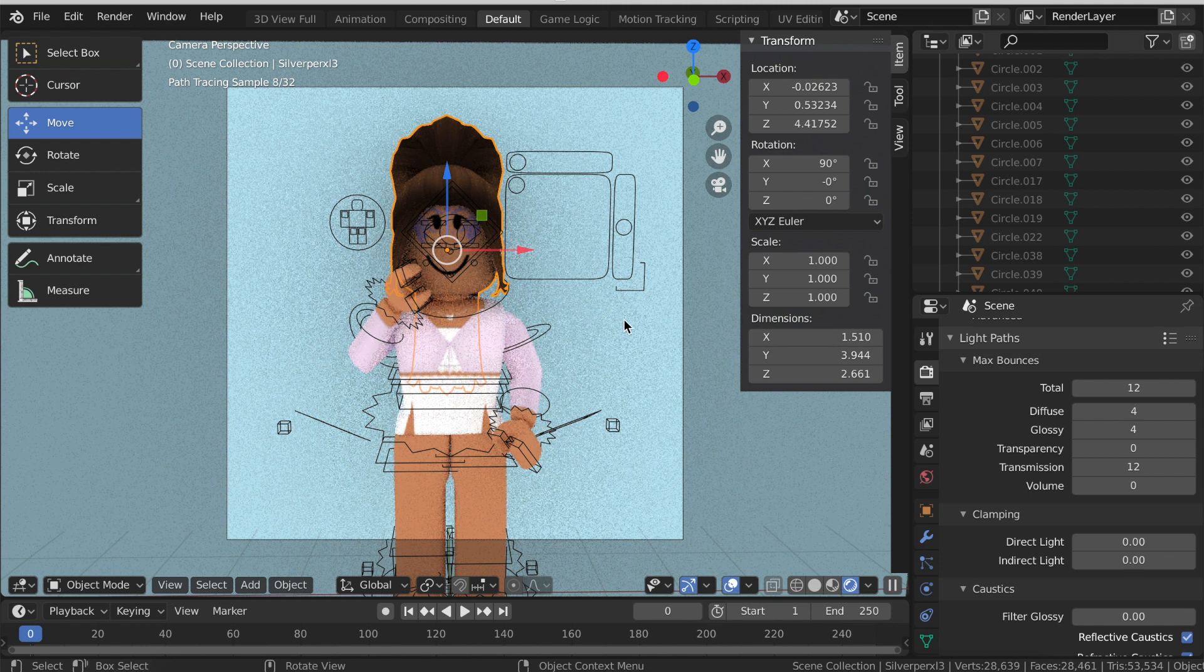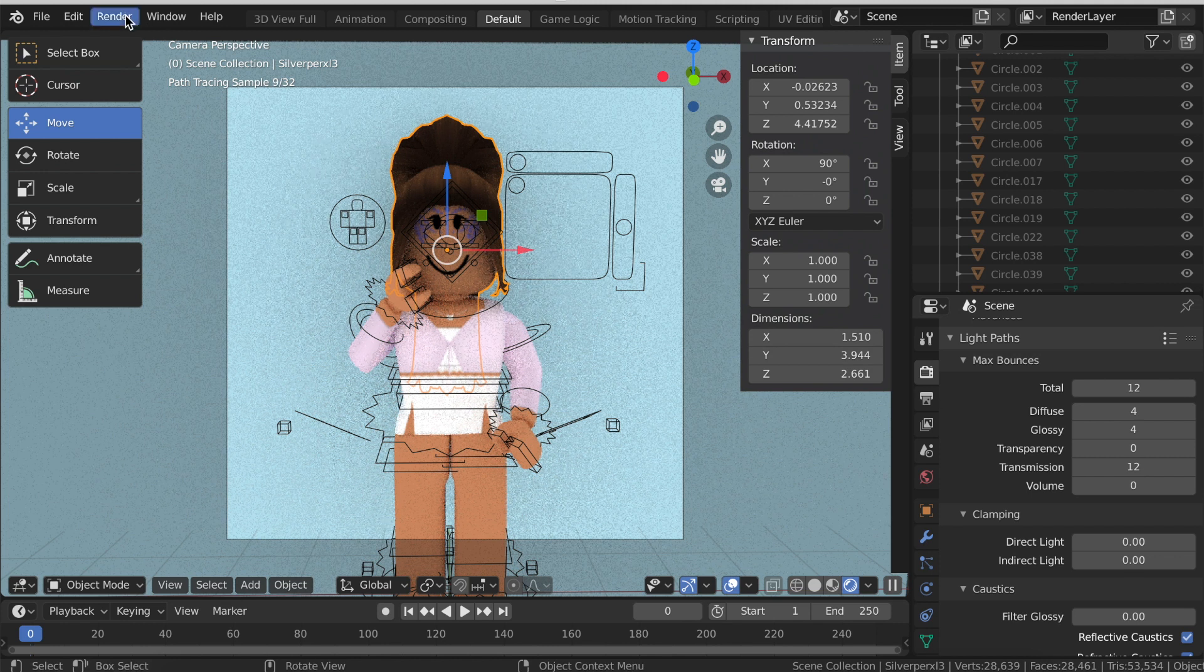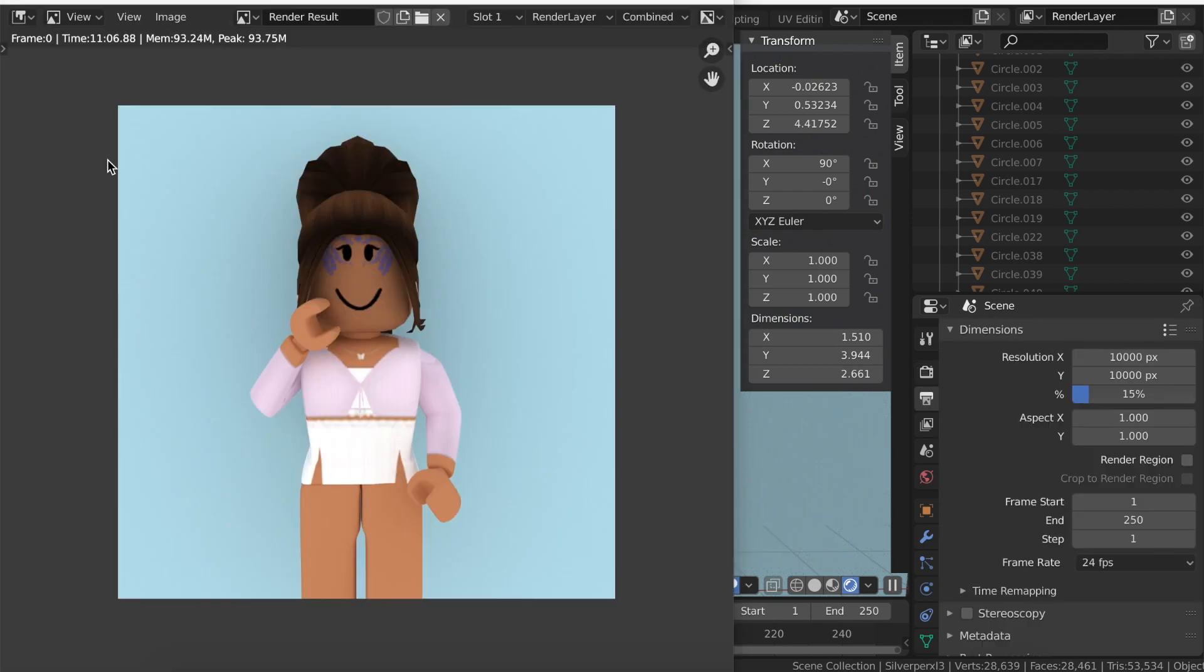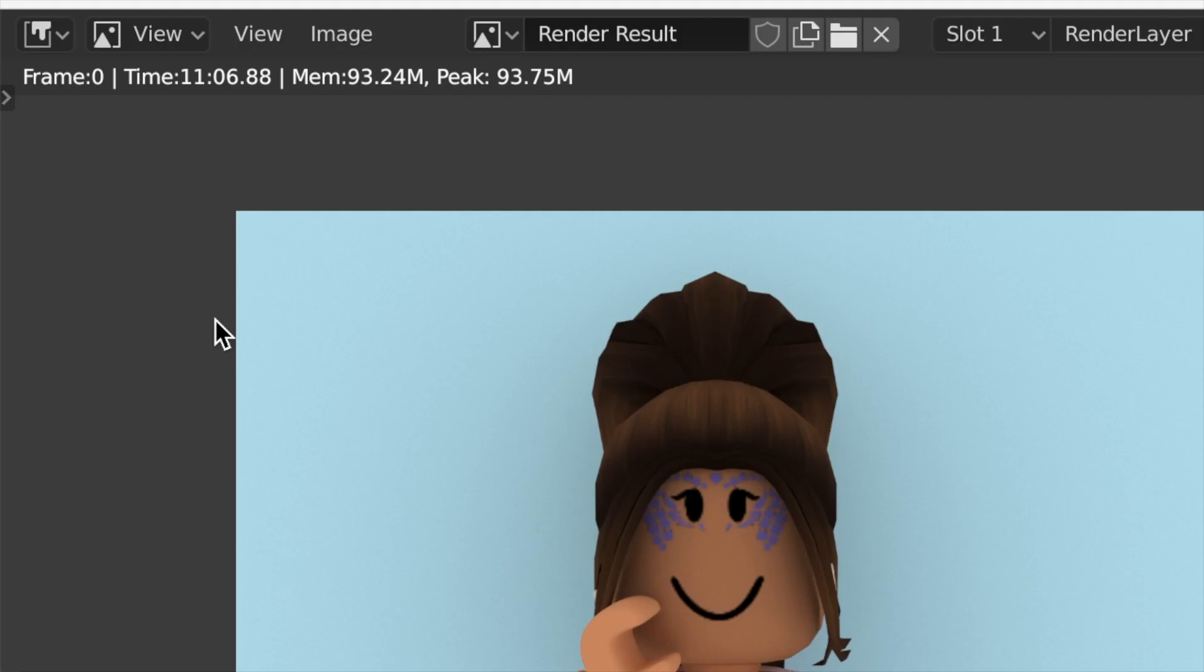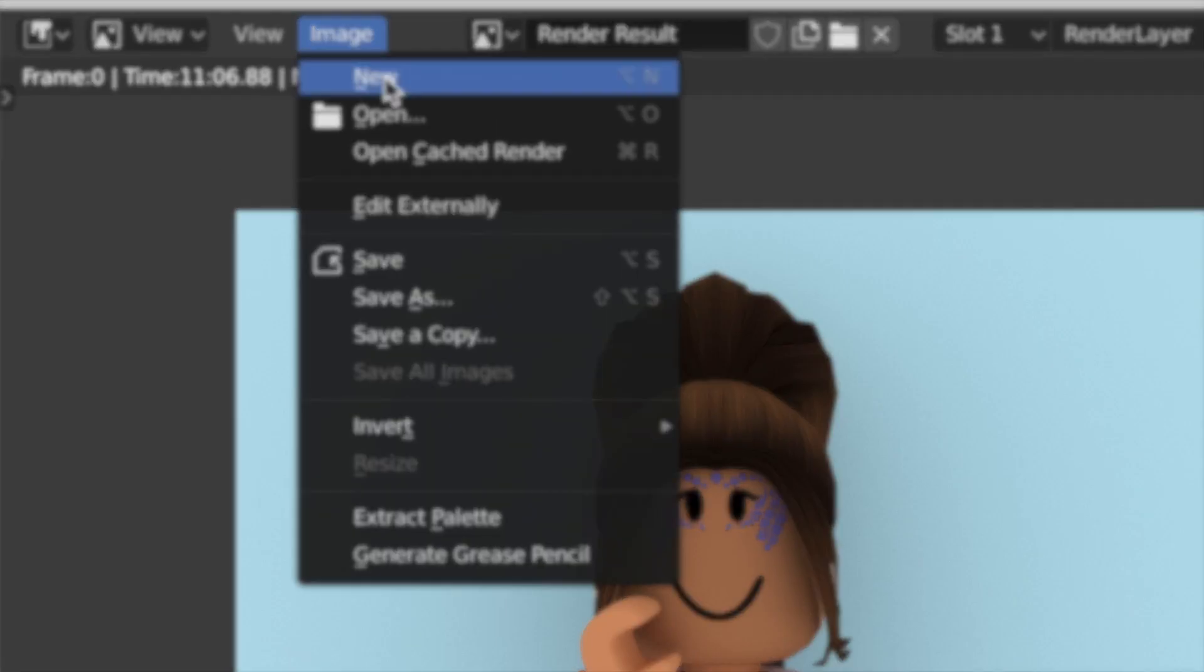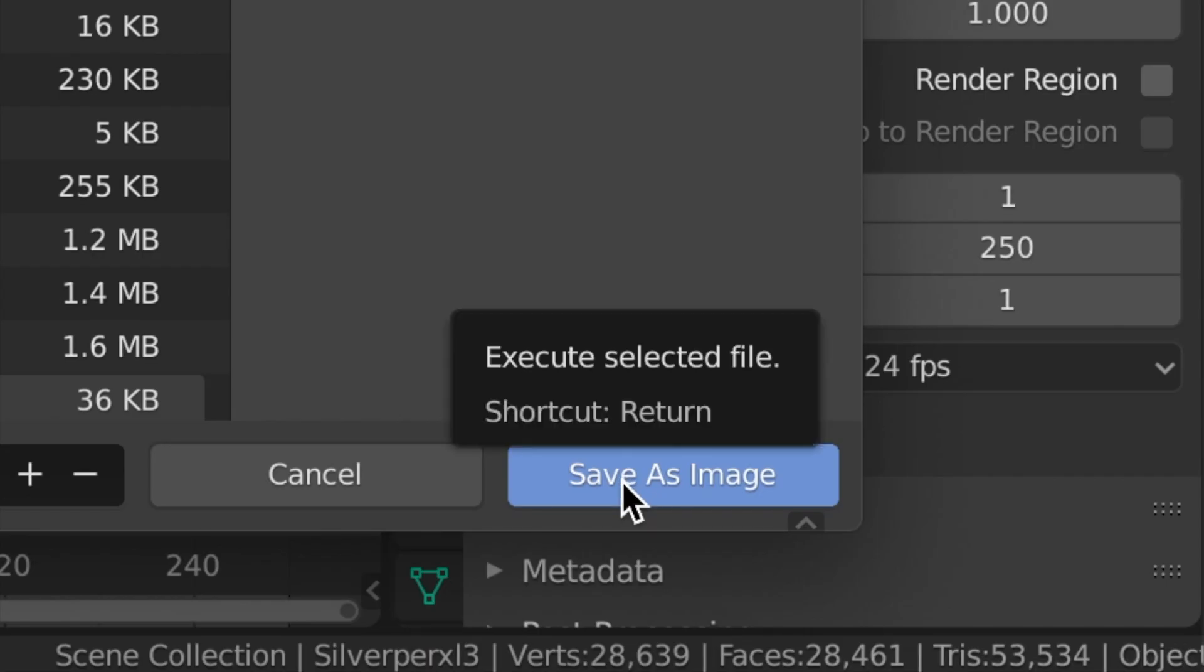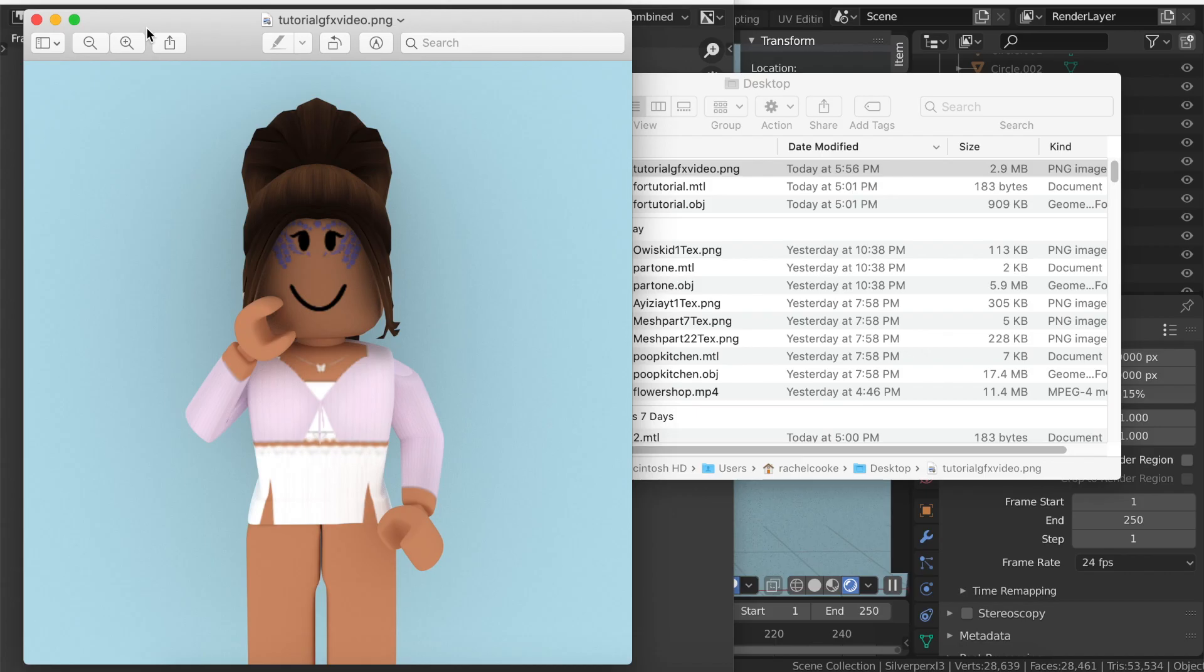We are now ready to render so click Render at the top and click Render Image. As you can see my GFX has just finished rendering so to save it click on Image at the top and click Save As. Then once it loads choose a location for it so I'm going to save it to my desktop and call it tutorial GFX and then click Save As Image. As you can see it is saved and it is a bit dark on the head so I'm going to brighten it up a bit and then I will show you the finished product.